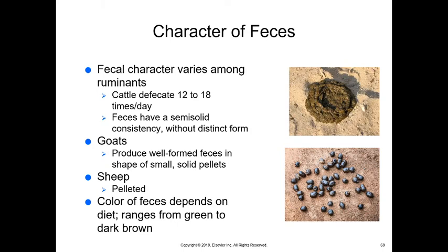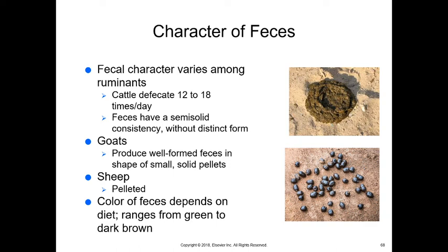We're also looking at the character of feces. Horses normally have round, well-shaped fecal balls. Goat pellets are small and solid — that's normal. Cattle feces appear loose and semi-solid with no distinct form, and cattle defecate 12 to 18 times a day. Goats and sheep will have well-formed feces in the shape of small solid pellets. The color depends on diet — anywhere from green to dark brown. Horses on pasture will have greener feces, turning brown when eating hay.